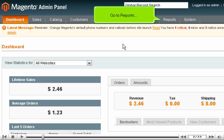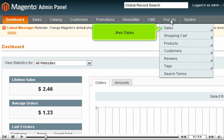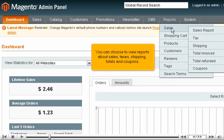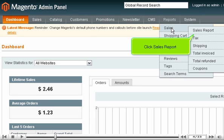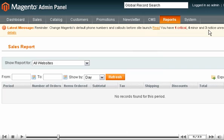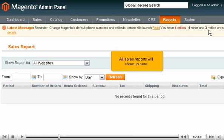Go to Reports, then Sales. You can choose to view reports about sales, taxes, shipping, totals, and coupons. Click Sales Report. All sales reports will show up here.